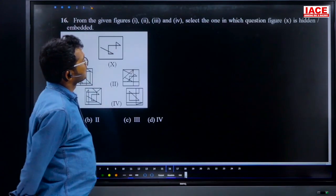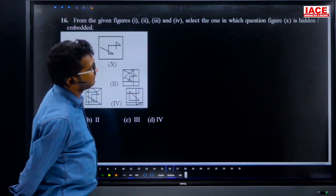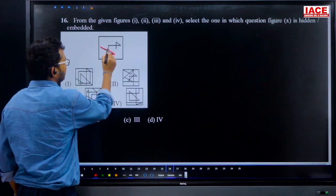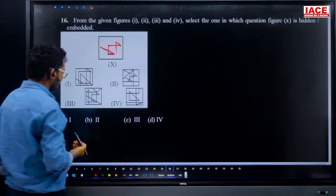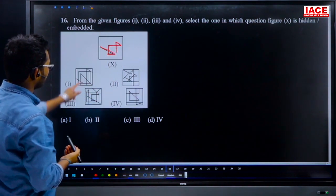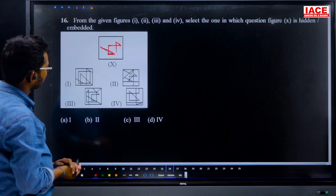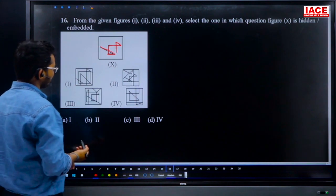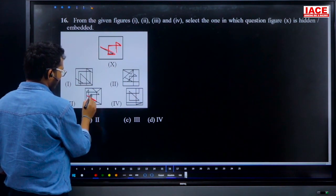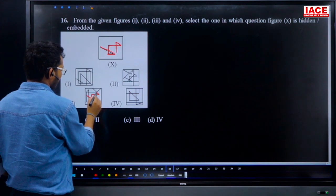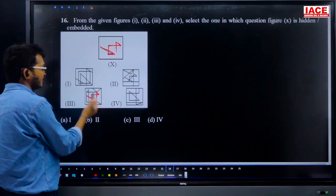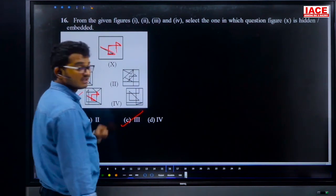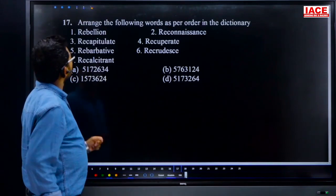Question 16: select the figure in which the question figure is hidden or embedded. Checking options: option 1 — no; option 2 — no; option 3 — yes, the question figure is embedded here. Answer is option 3, option C.